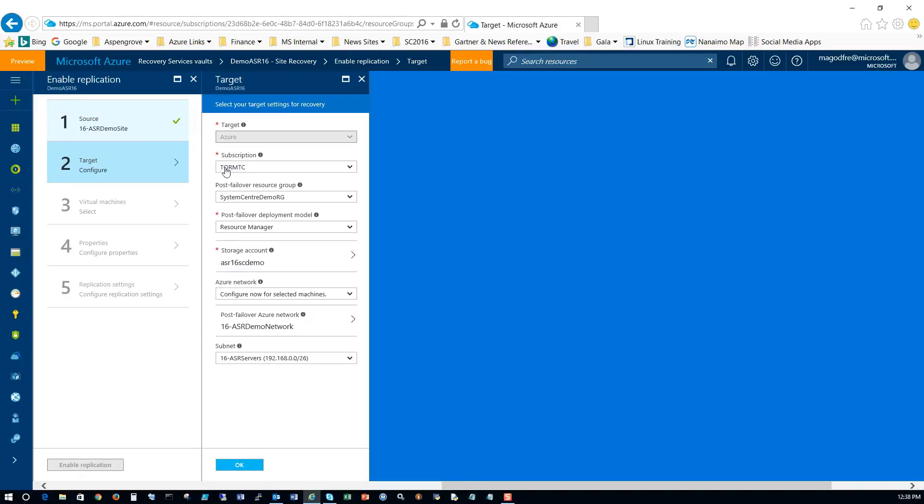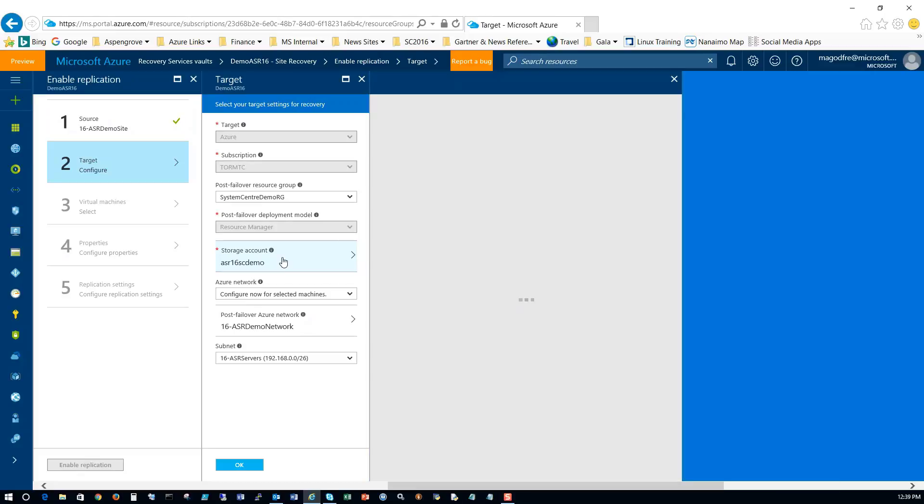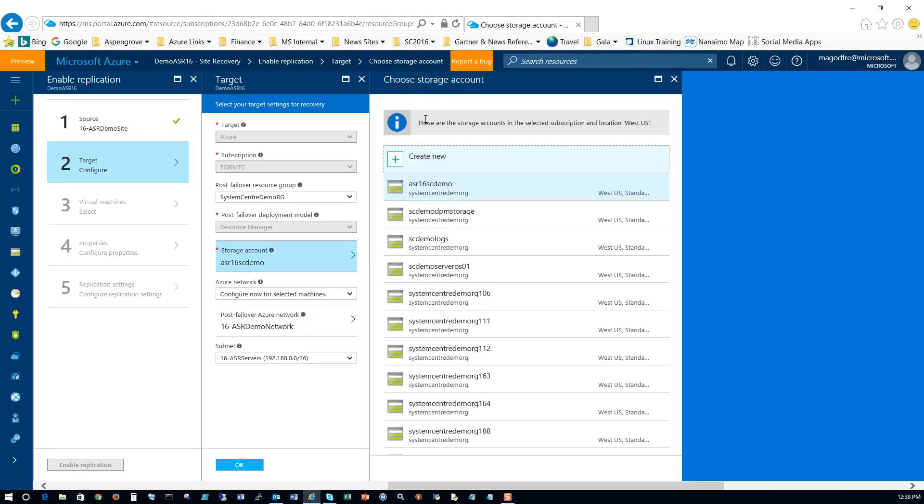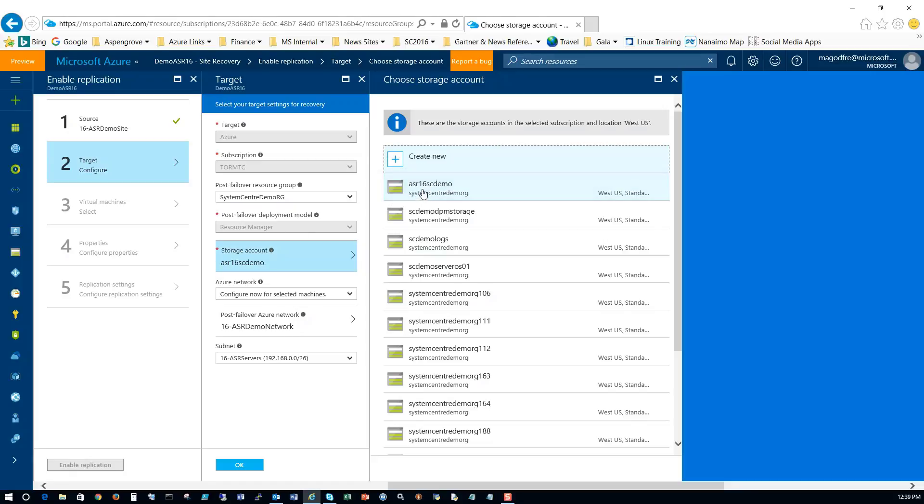Target configure. Subscription is right. The resource group, yes, that's my resource group, System Center demo RG. Resource manager, everything we're doing is resource manager. Nothing happening in classic mode. The storage account, we've chosen 16 ASR demo.